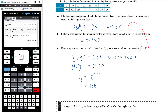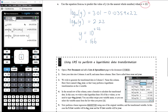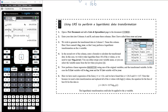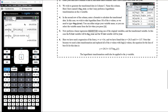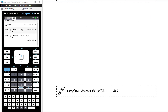Always check whether your answer makes sense. Looking at the data values, a prediction at x = 22 should fall somewhere in range — the data shows values between 99 and 147, so 166 is reasonable given it's an extrapolation. The box on screen summarises how to apply the log transformation as shown in this video. The practice for today is Exercise 5C.